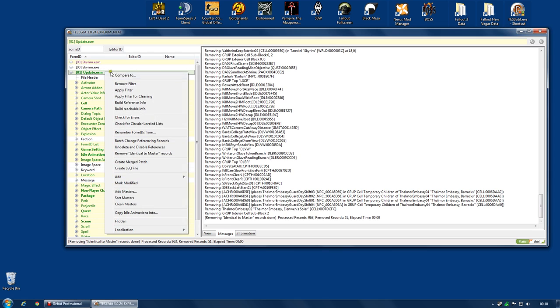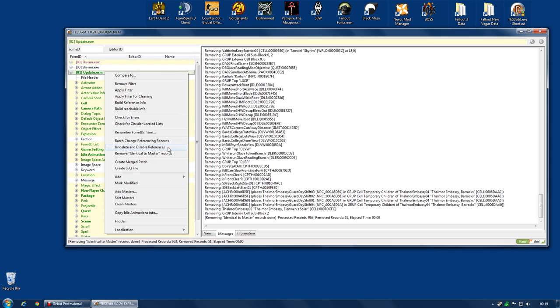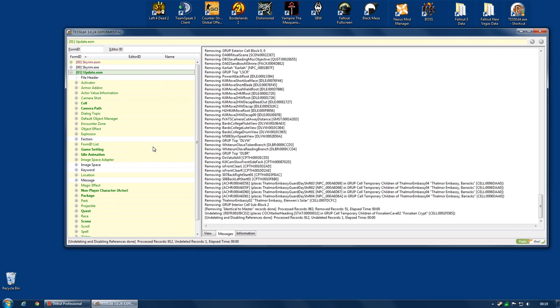We're now going to do something that's much more important and will have much more effect on your game. And that is we're going to right click again. And we're going to go along to Undelete and Disable References. Again, you can check my previous video if you want to know exactly what this is and why it is a benefit. But this is the one, this is the one that is really important. Now, in an unmodded game, deleted references would not be a problem.